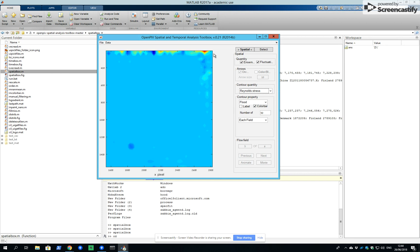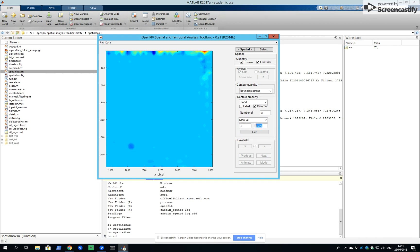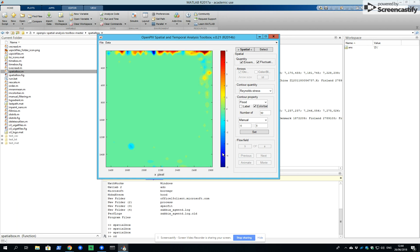So if we have Reynolds stresses and we change the color map and manually range, for instance, from minus five to plus five. So we set it in the same scale for negative and positive.